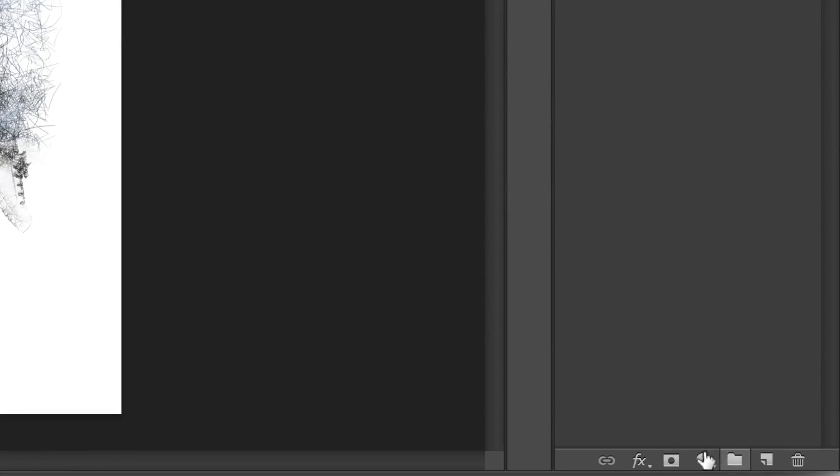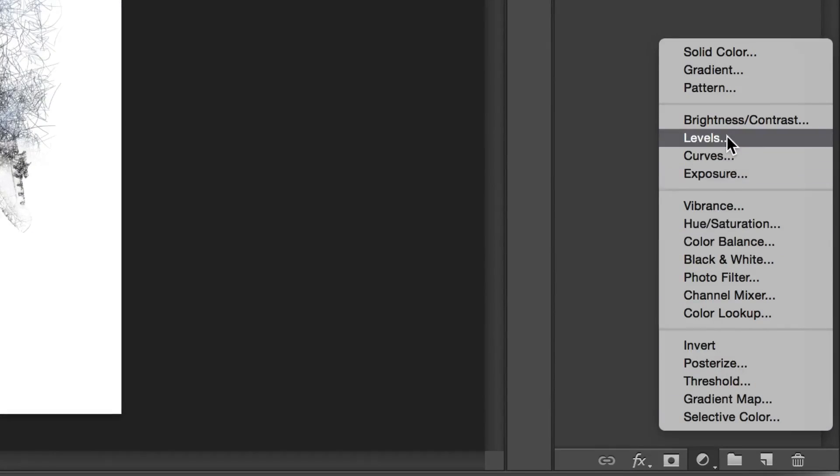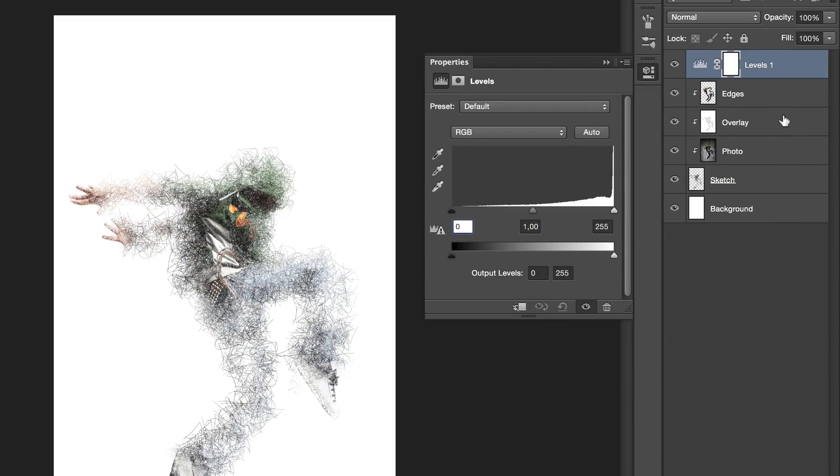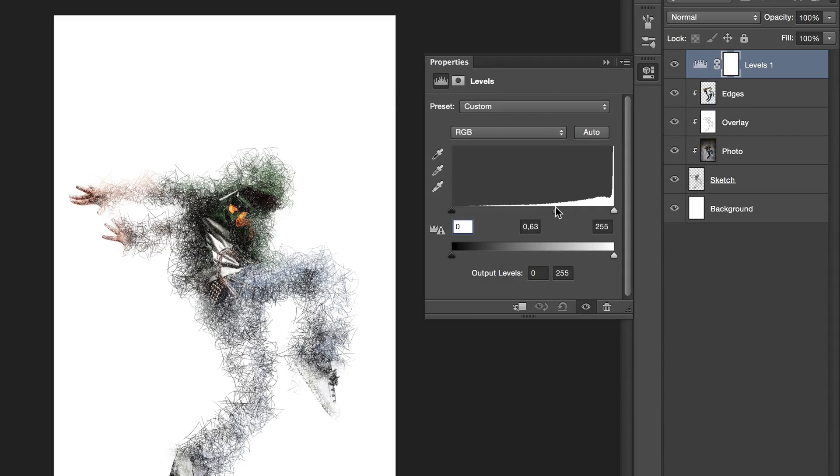What I like to do is to add a levels adjustment, and increase the contrast a little bit to make it really pop. I would also recommend applying a black and white filter.